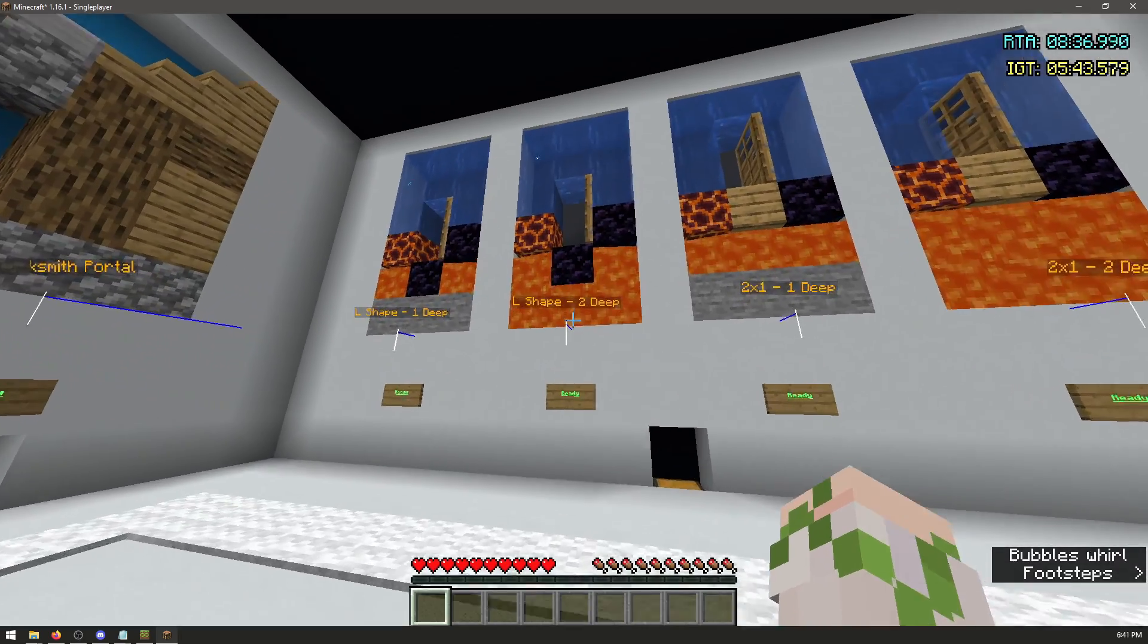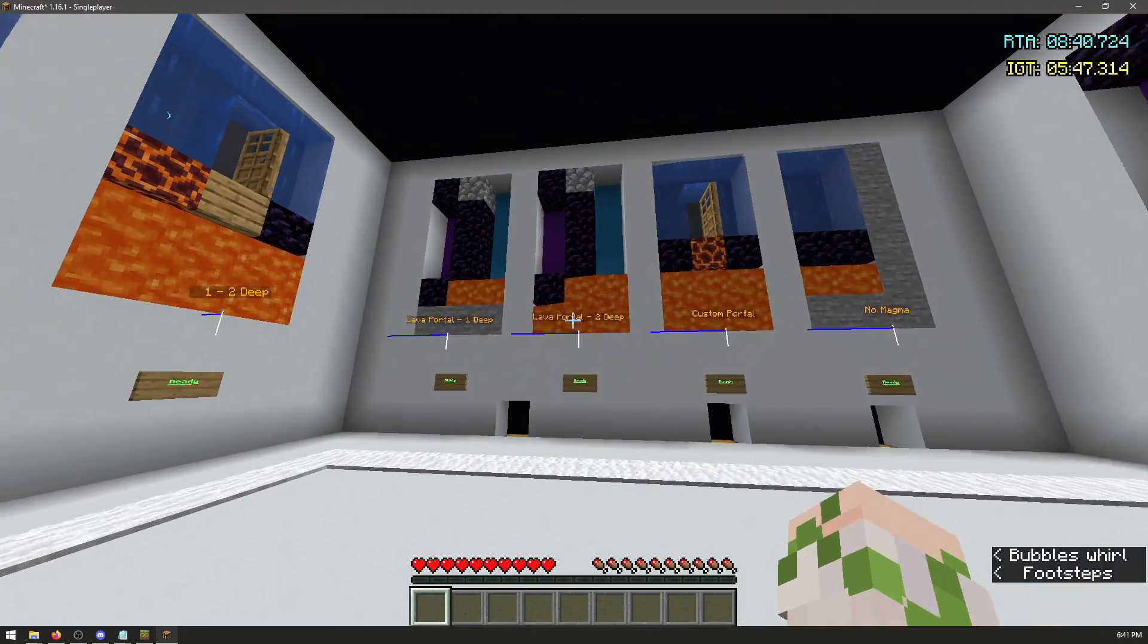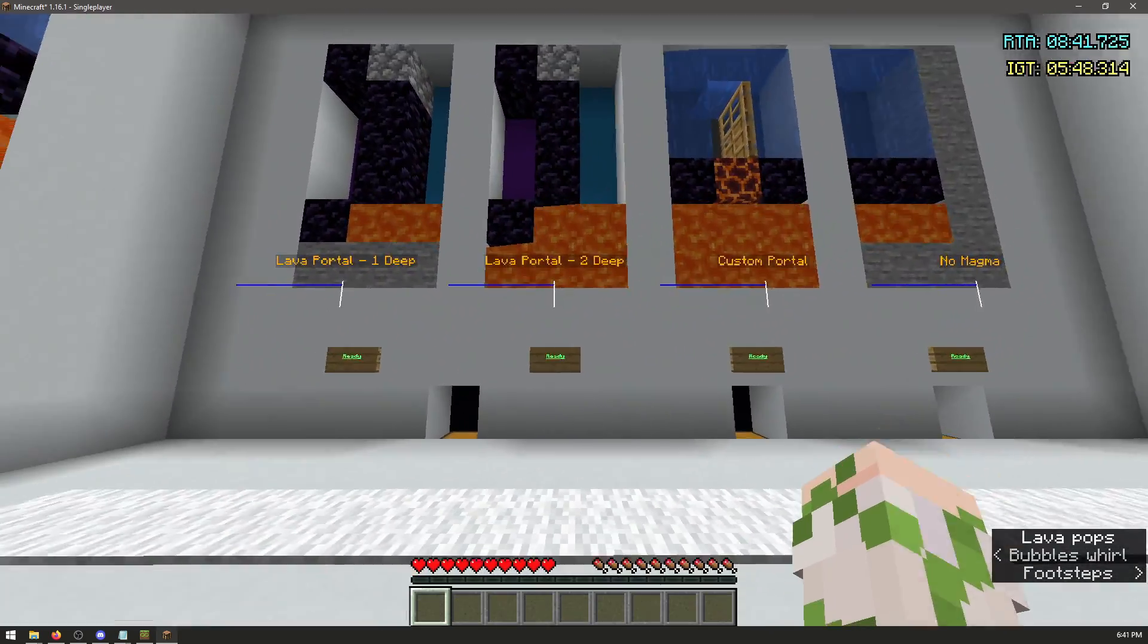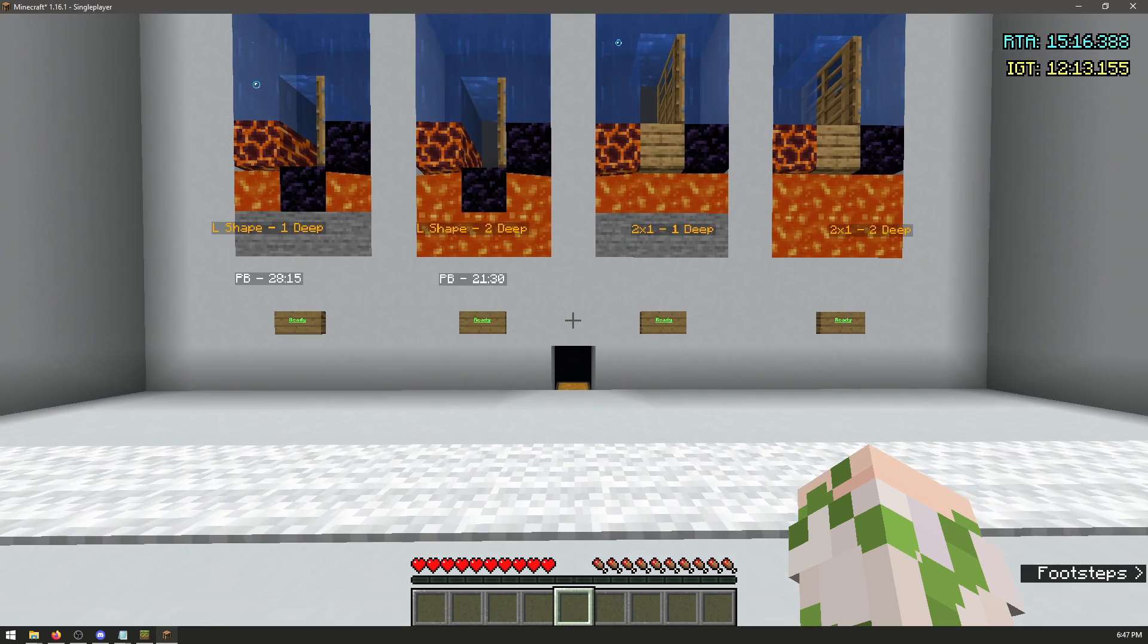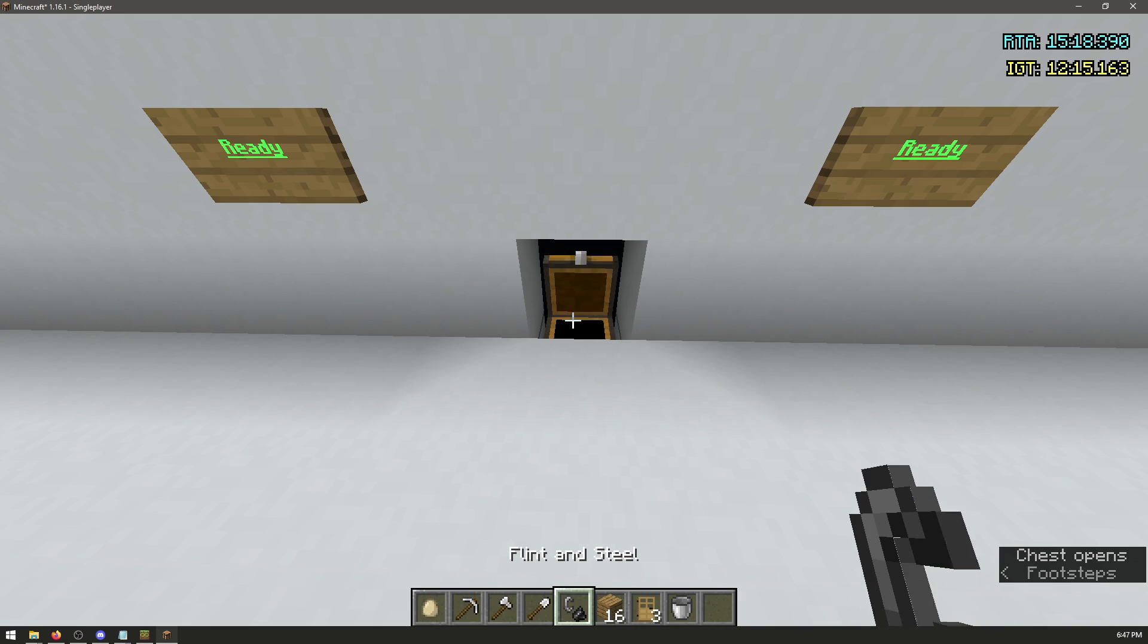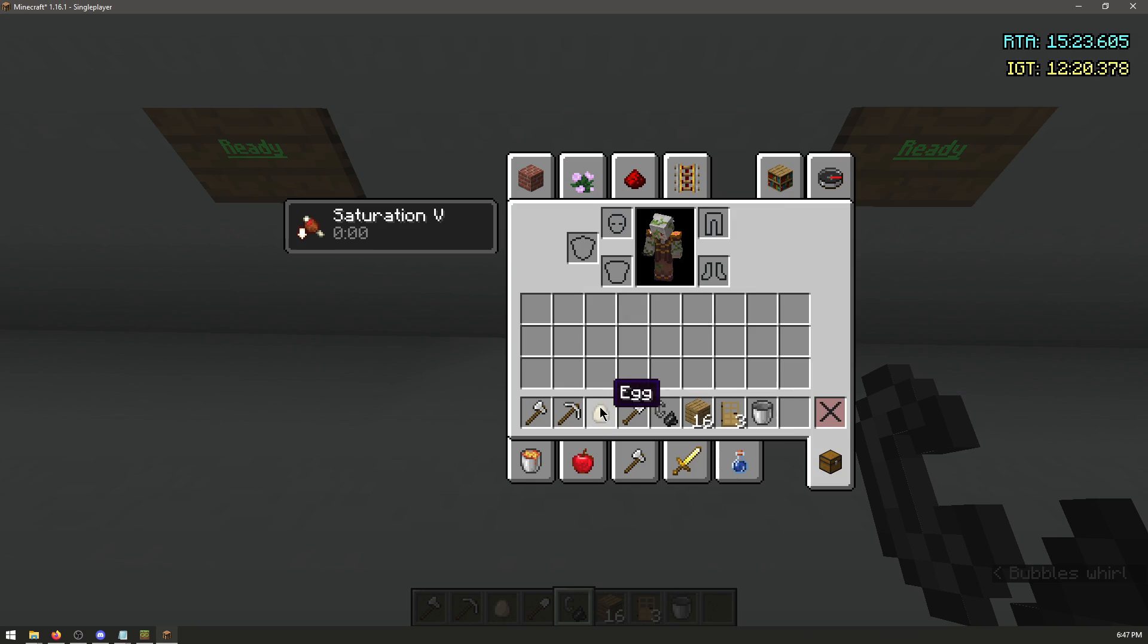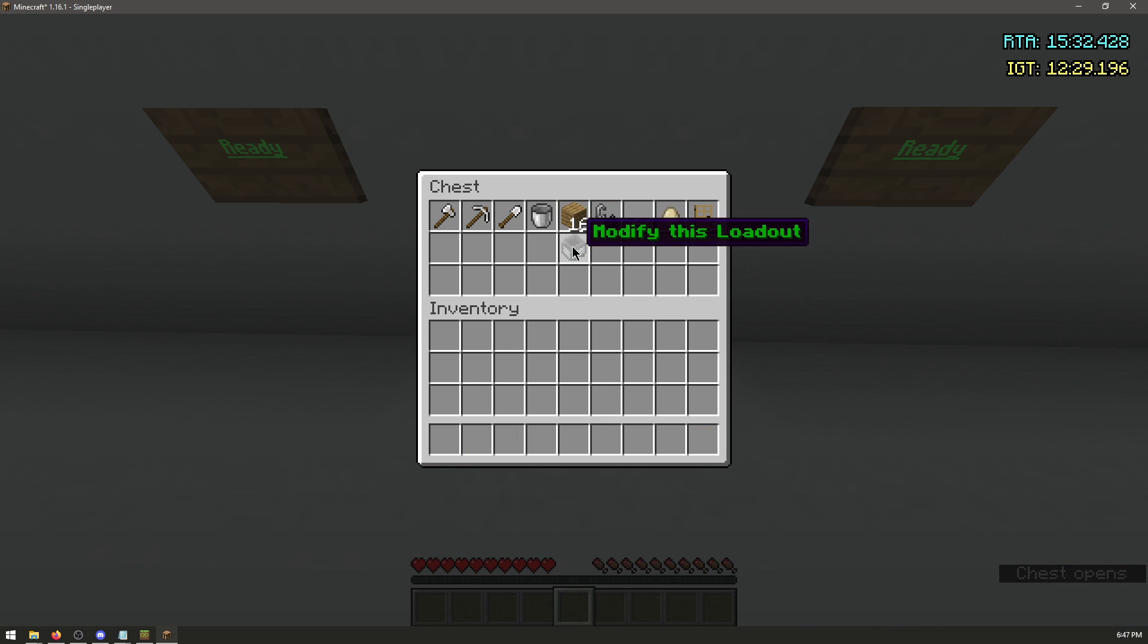Then for the portal practice map, learn the Owl Shape 2 deep and 1 deep. And the Lava Pool Portal 2 deep and 1 deep. To change your loadout, click the minecart in the chest. And change your items. Then open the chest and click the minecart again.